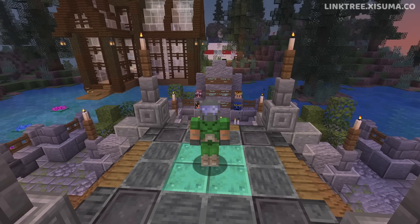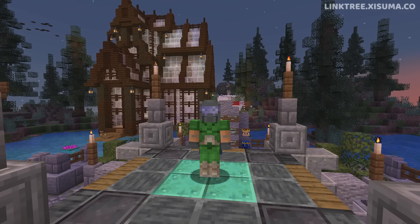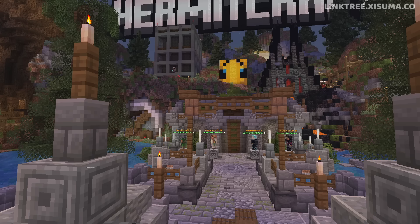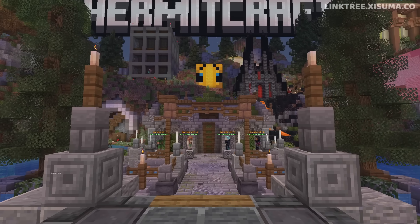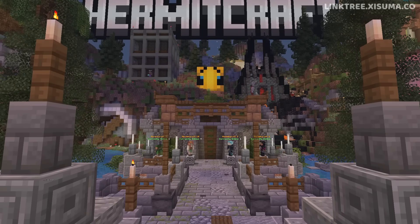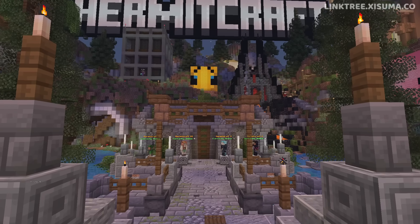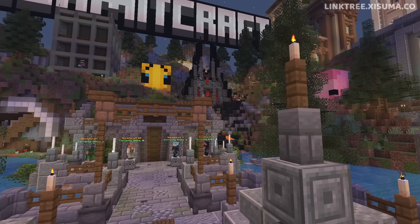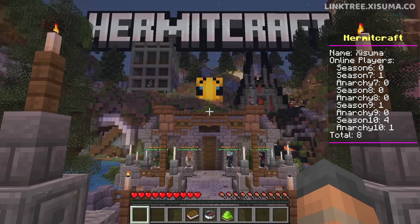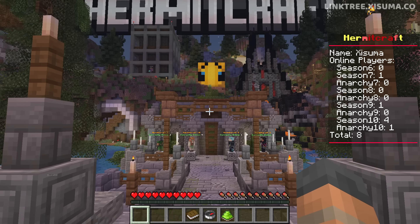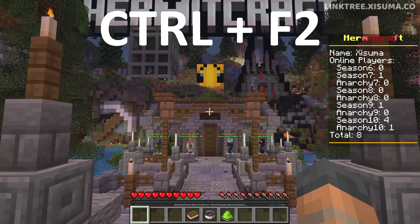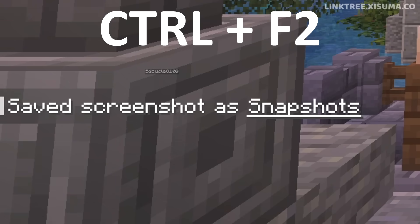Now we're ready to create our panorama — you obviously need to go and pick a spot. It doesn't matter what direction you're looking in terms of up or down, but the way that you're facing is the first thing you'll see when you load your game, and the panorama starts rotating to the right. The panorama also isn't going to capture all of the extra text on your screen or your hotbar at the bottom, so don't worry about that. When you're ready to take your panorama, press Ctrl and F2, and then you'll see screenshots saved as snapshots.